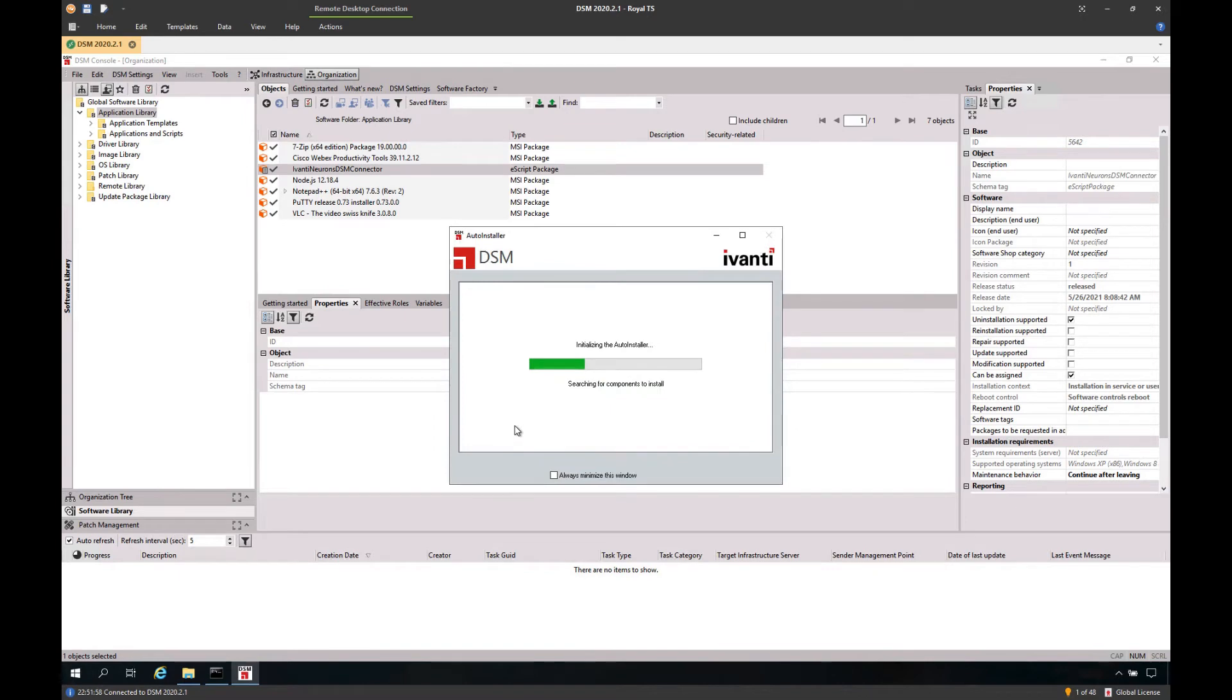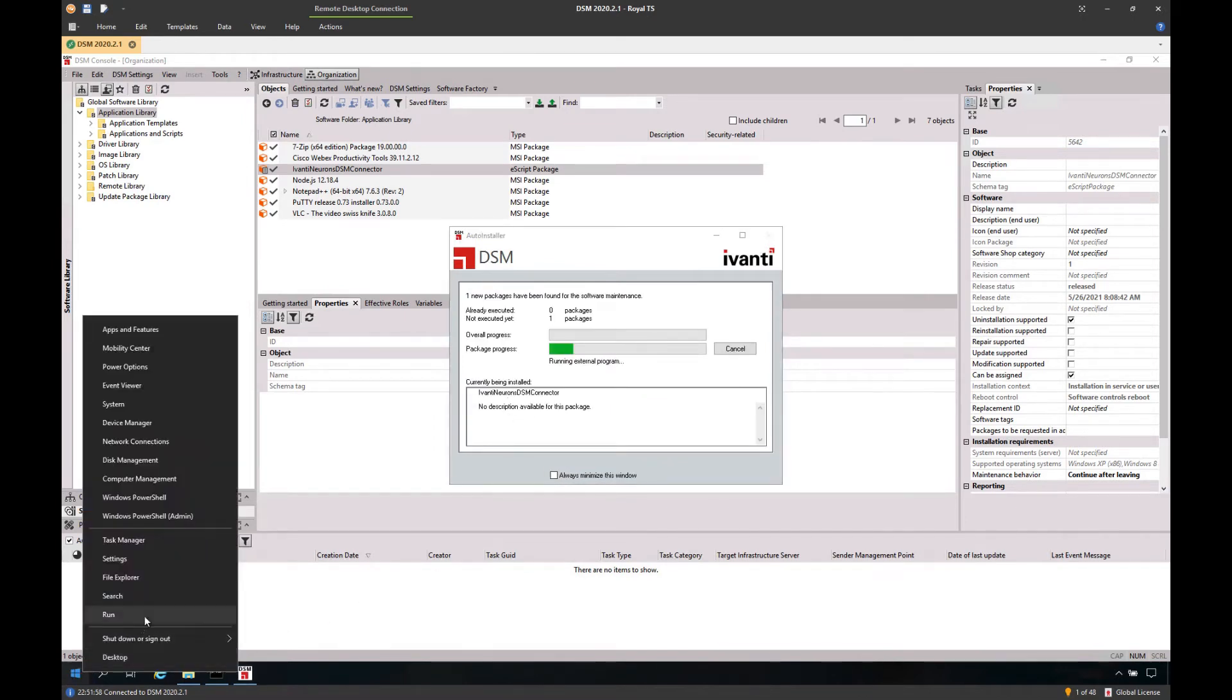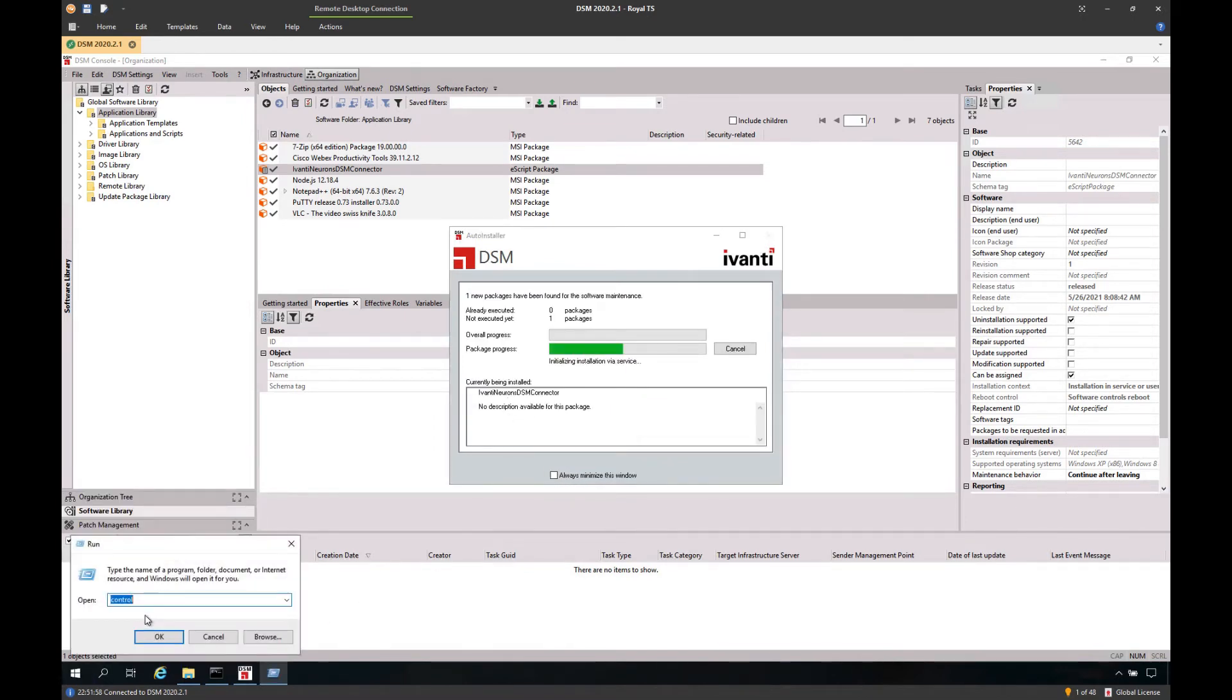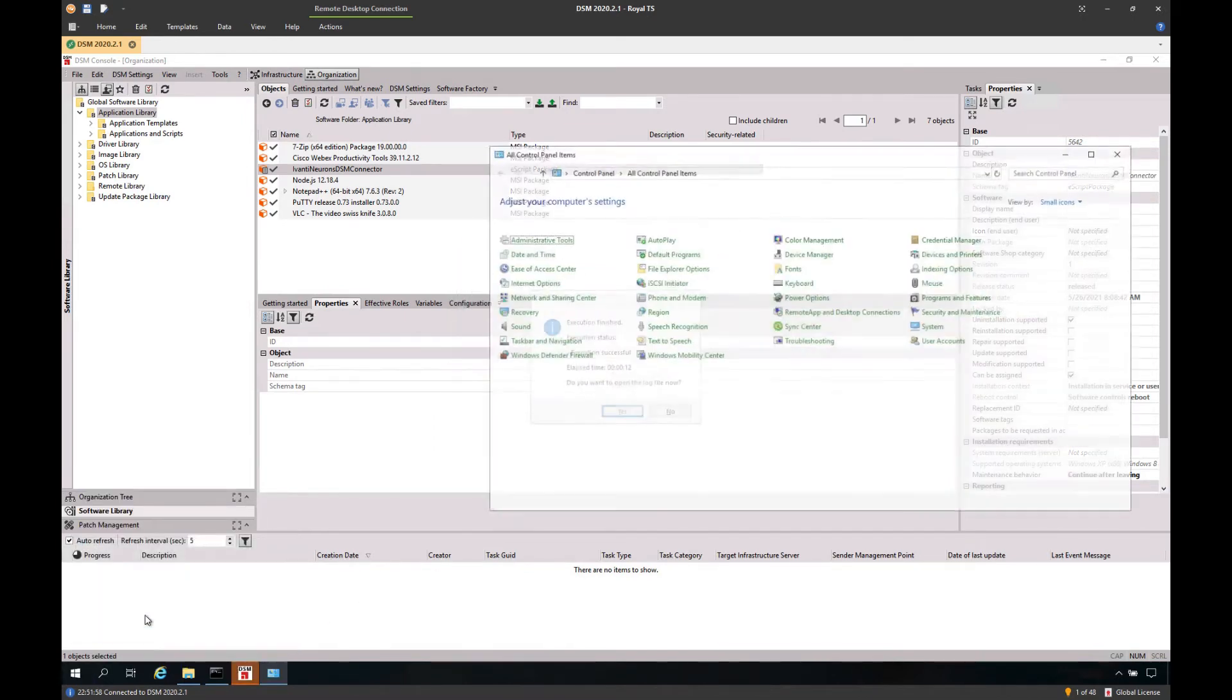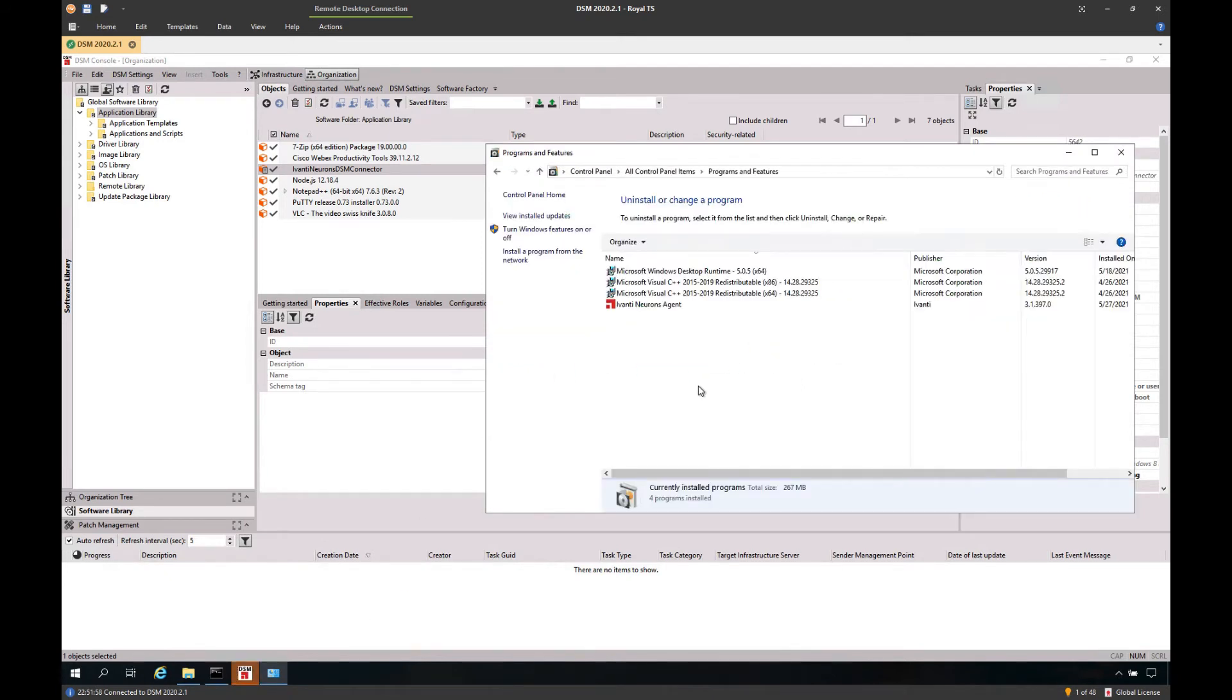The installation will happen really quickly. We can navigate to the programs and features view, and we will see that the Ivanti Neurons agent has been installed.